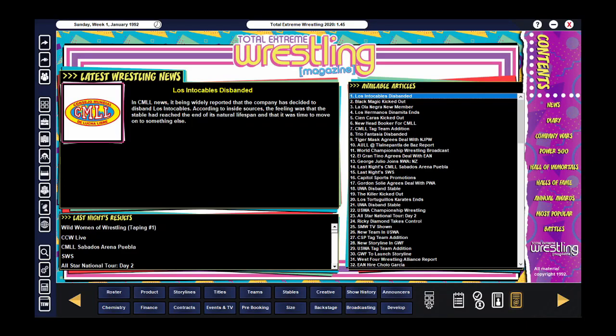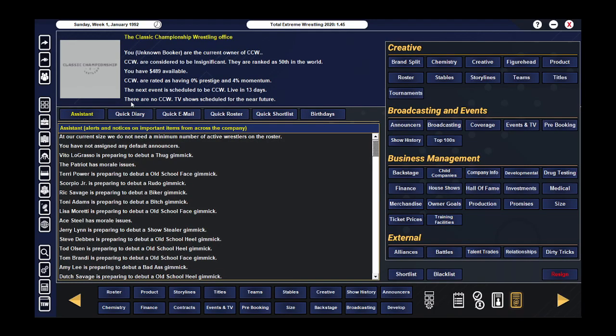Hey guys and welcome back to TEW 2020. This is our Local 2 Global. If you missed the last episode, we are Classic Championship Wrestling.